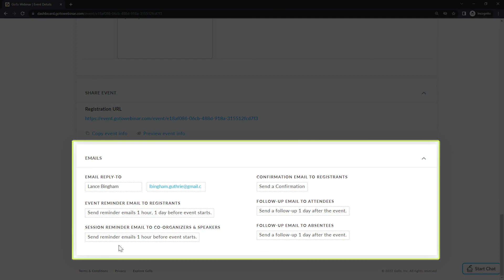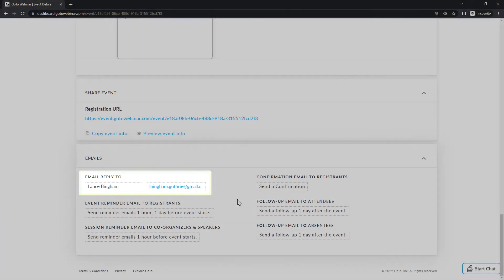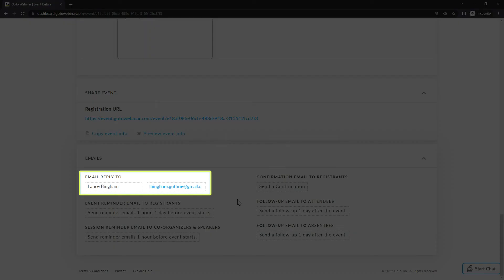Finally, let's look at the email section. Here you can find templates for the types of messages sent to those who are going to attend or have missed a session. By default, these emails will be sent to the organizers. However, you can change the information in these fields if you'd like that to be different.